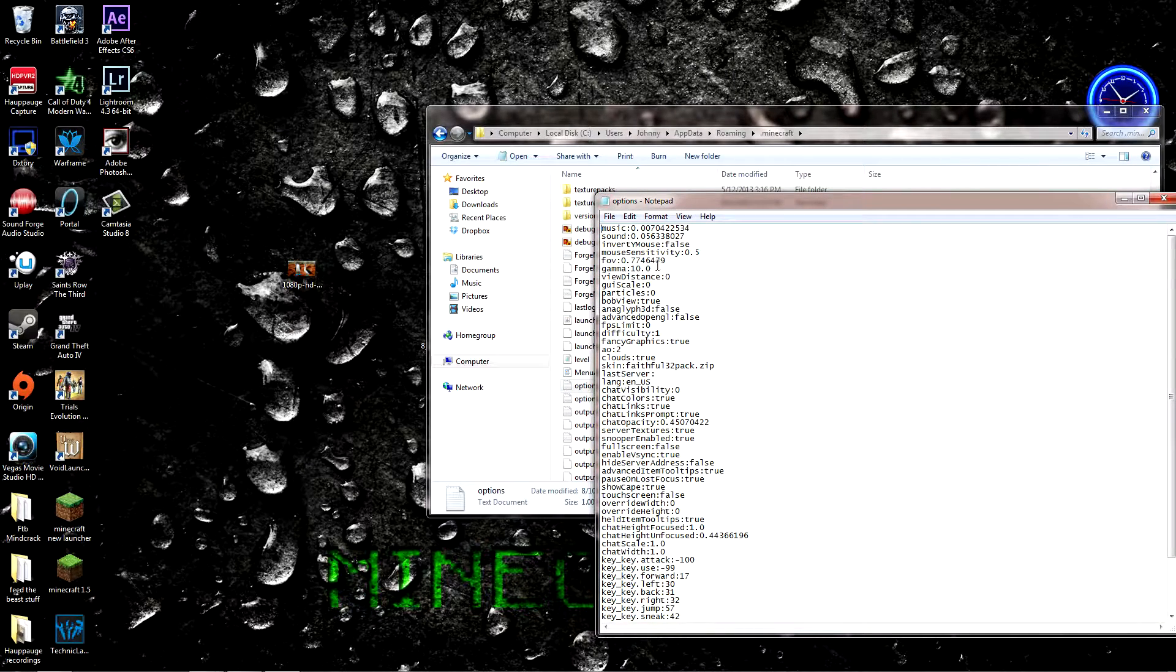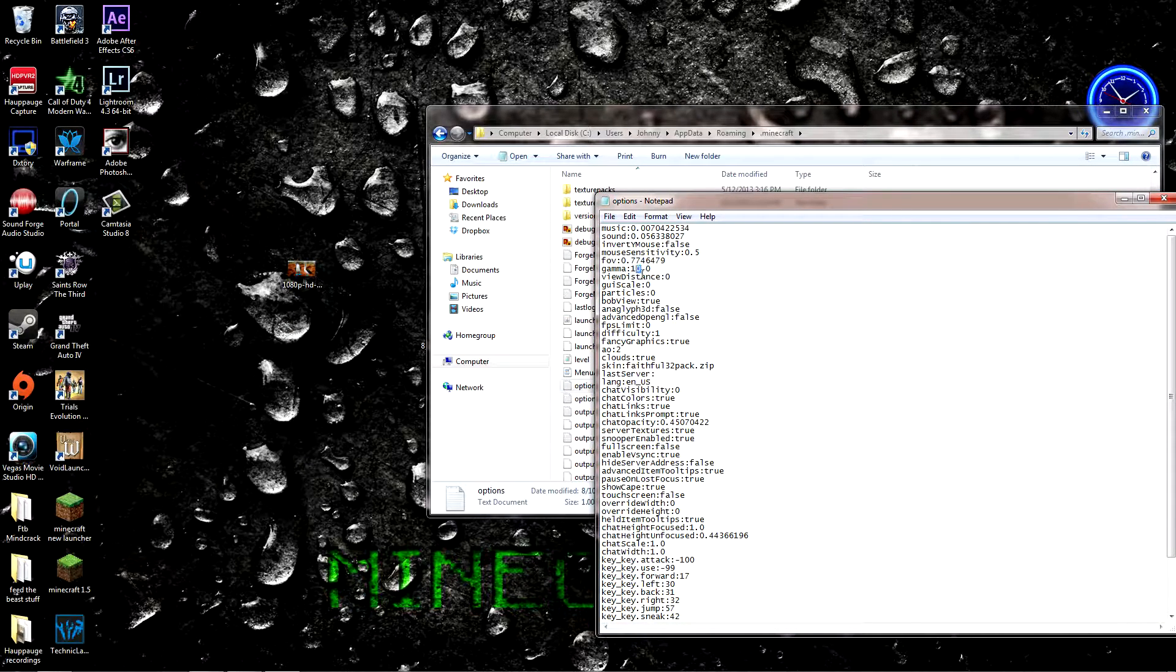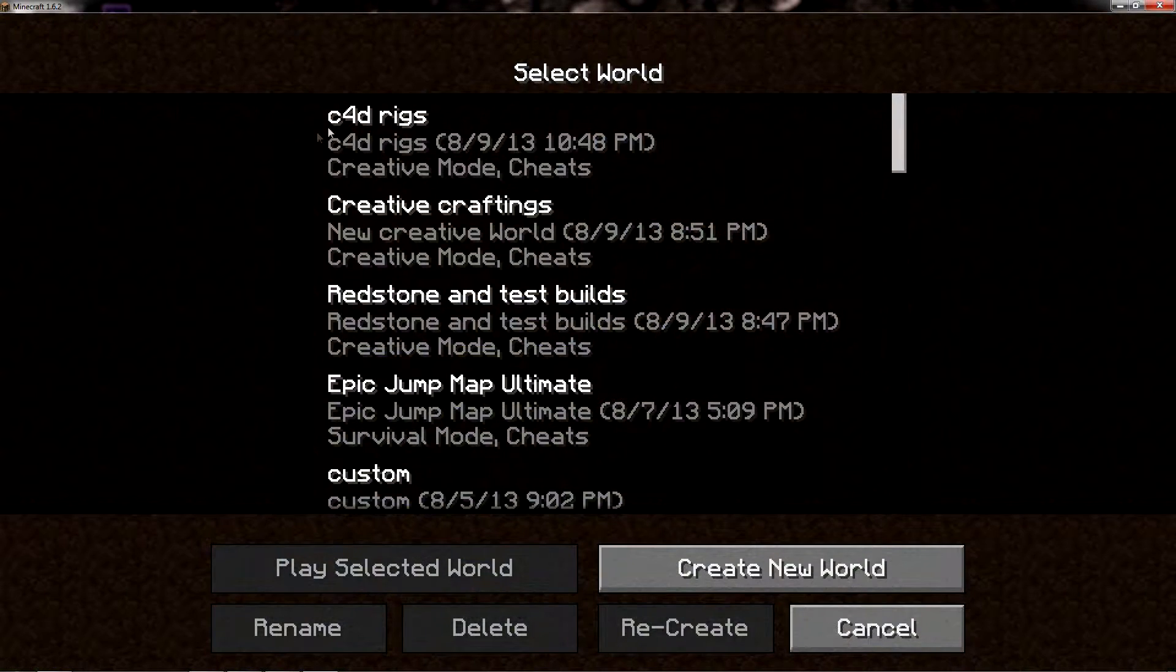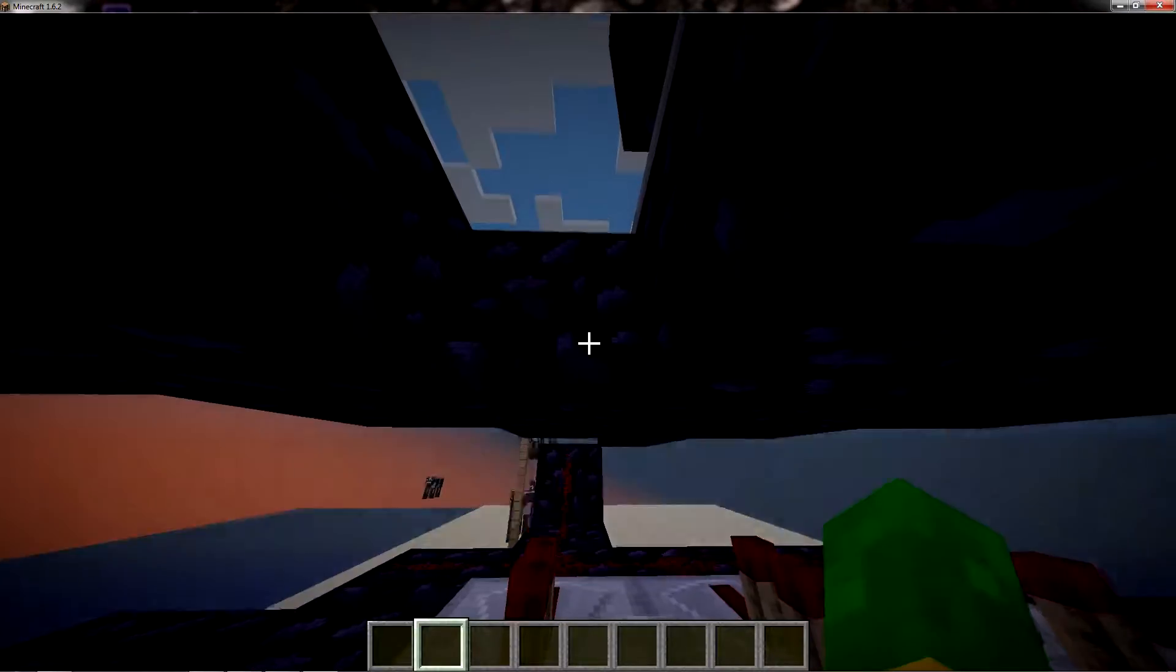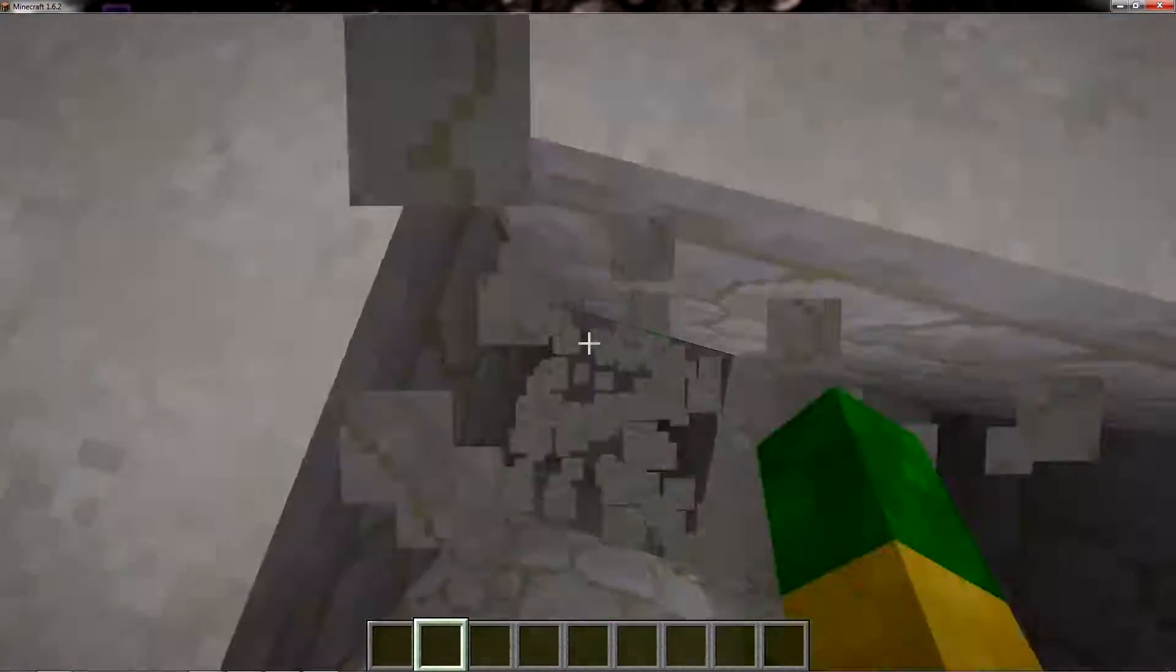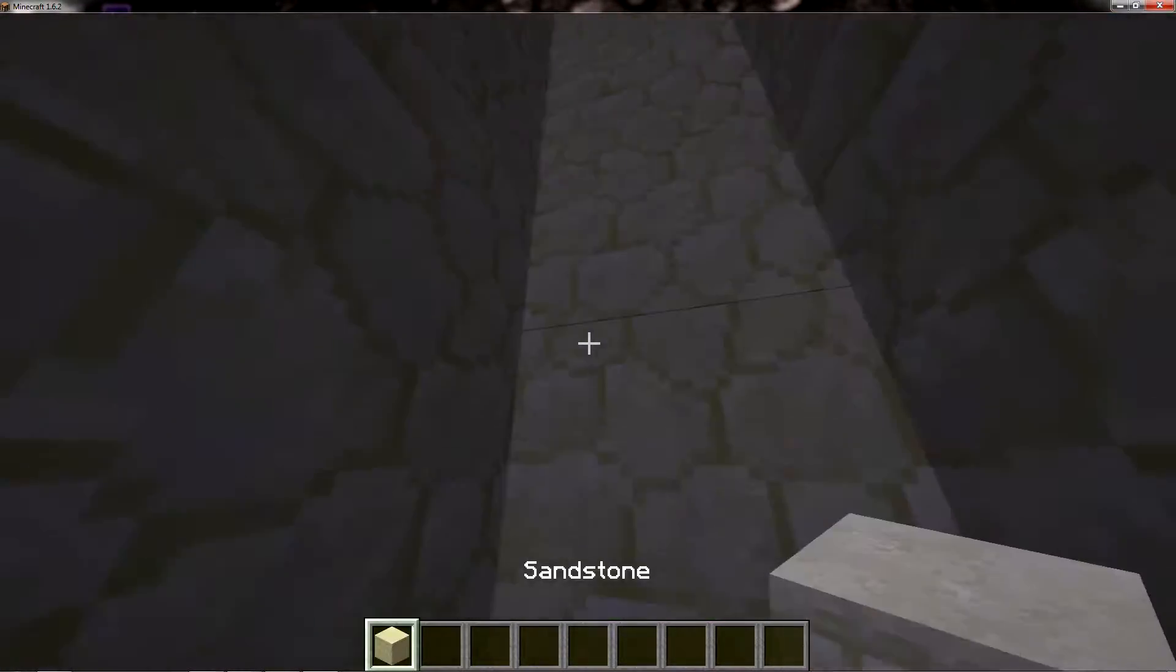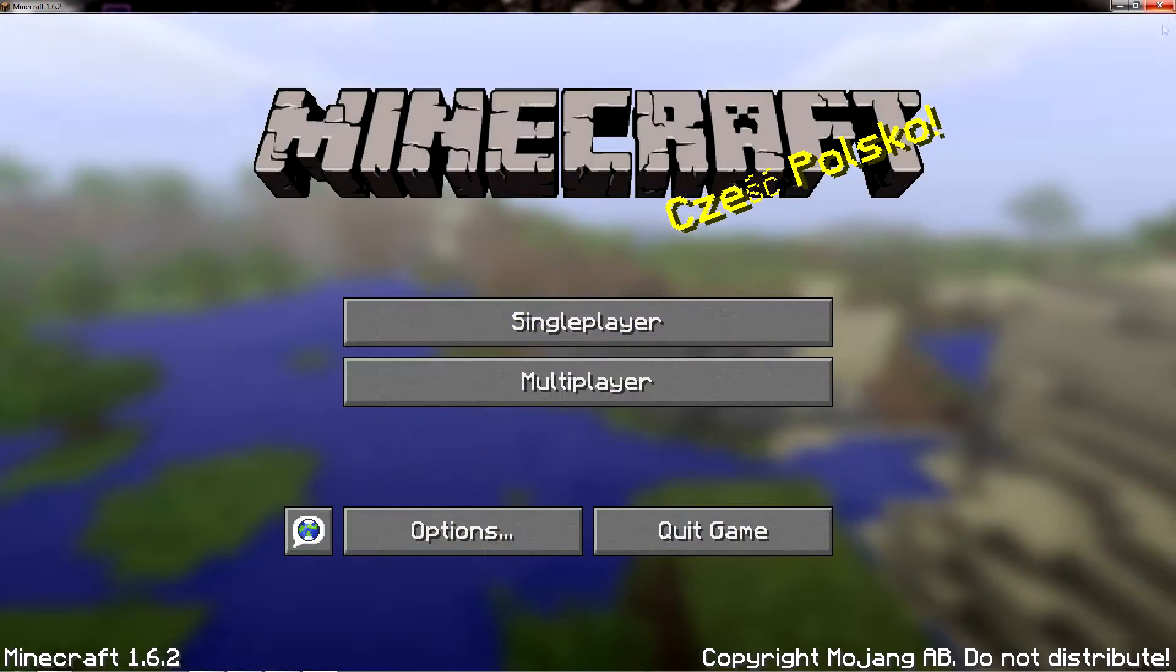Double click on it, and then where it says gamma, it'll typically be at one. If it's at one, Minecraft will look like just not super bright or anything. Okay, see how it's really dark here.